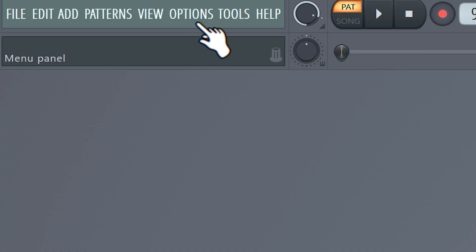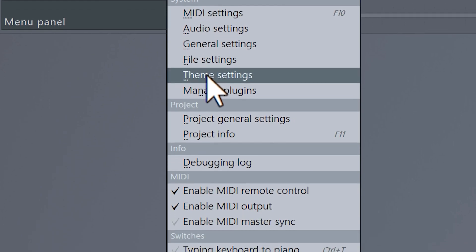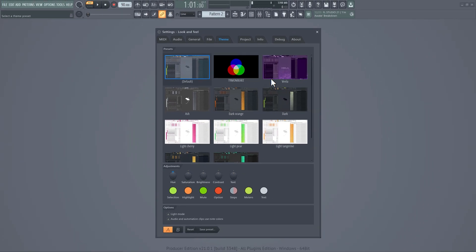First, open up FL and go to Options, then of course, Theme Settings. Here you can find some presets. They are pretty cool, but that's not why you're here.